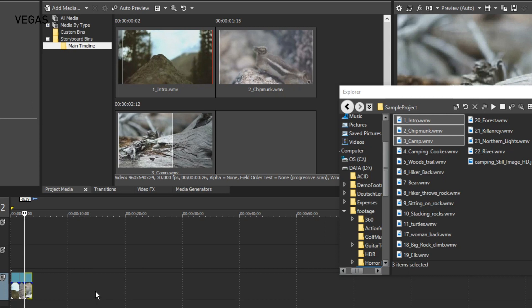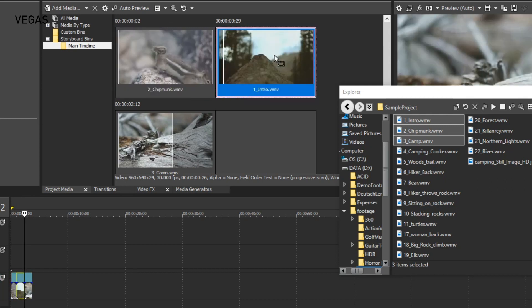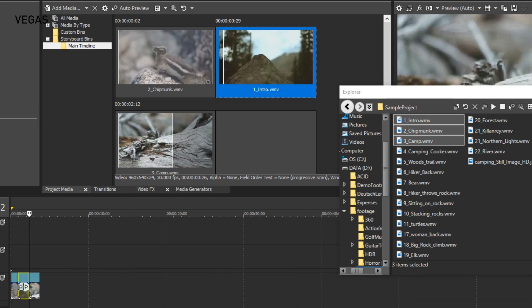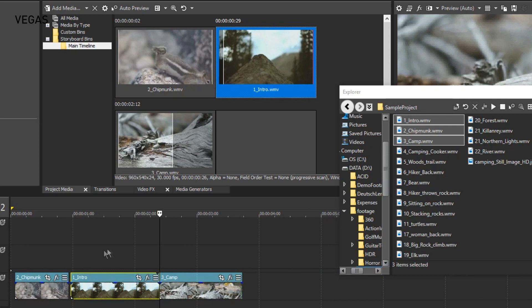Now, let's say you're not satisfied with the sequence of your video — you can easily change it in the storyboard. For instance, let's move the first thumbnail so that it is instead in the second position. To do this, drag the first thumbnail to the second position. When you do, the first and second thumbnails swap position, and you'll notice that the first and second timeline events switch positions accordingly. When you release the mouse button, you have swapped the order of both the clips on the storyboard and the events in the timeline.